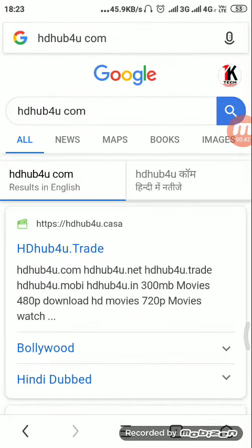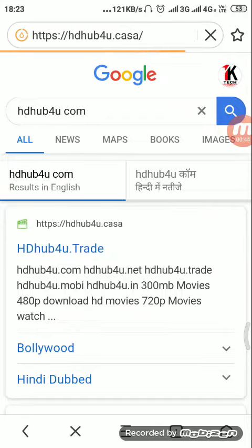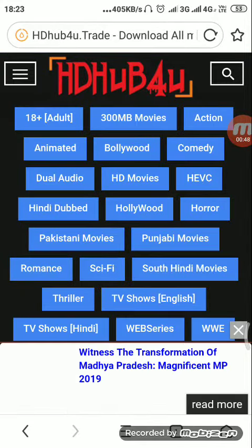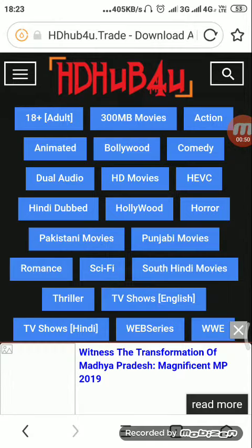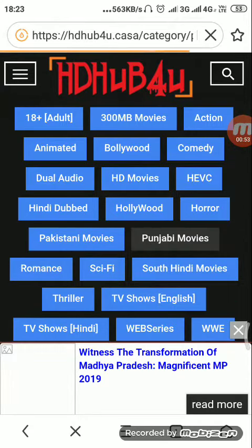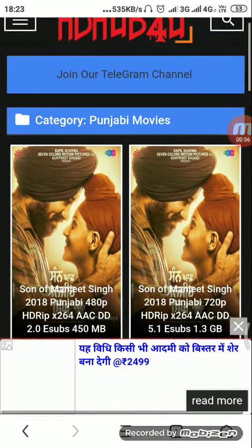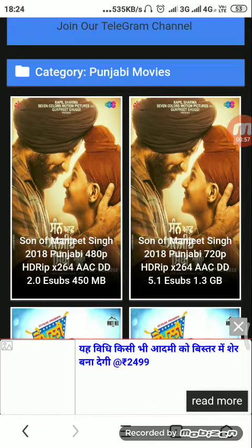Now you have to open the first URL. You can see there is a Punjabi movie category. Now you have to click it and there are two options: one is 1.3 GB and one is 450 MB.